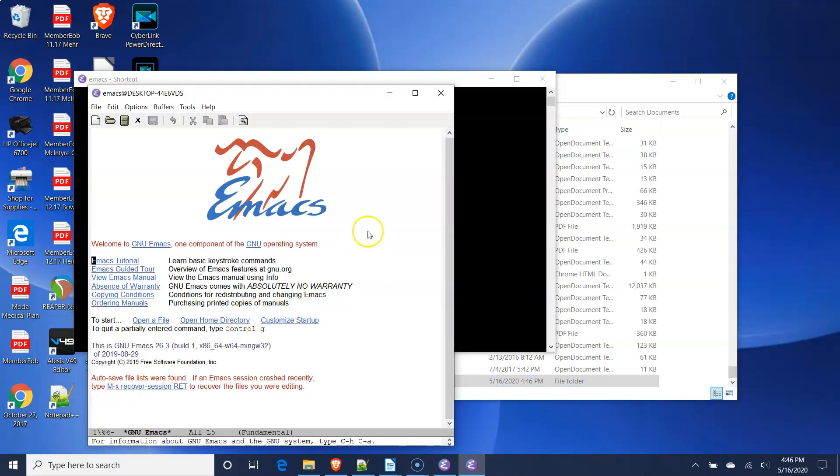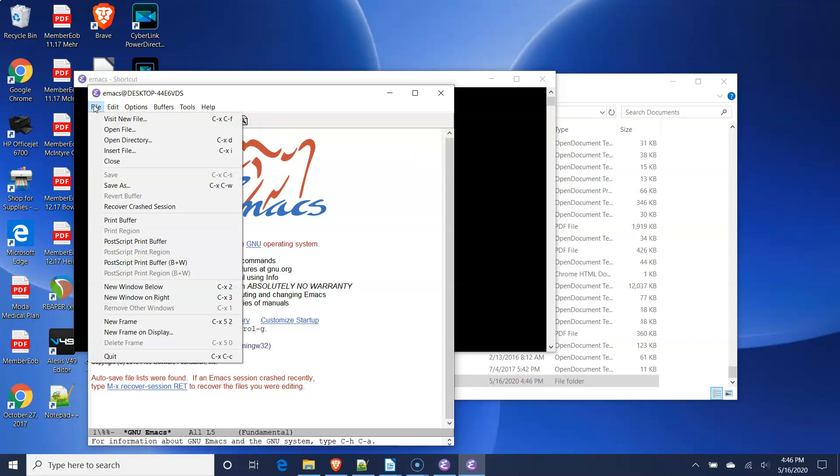To open an org mode file, go to the File menu in the menu bar and then select the Visit New File menu item. A File dialog window will open.